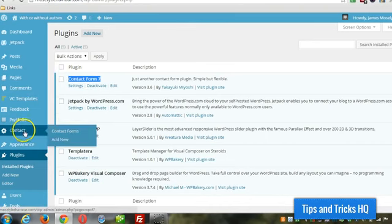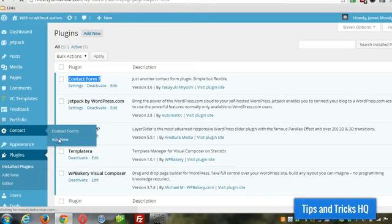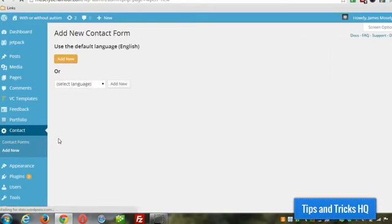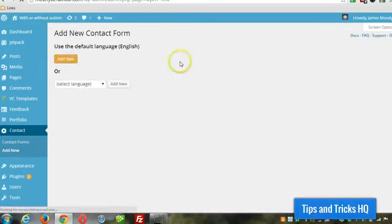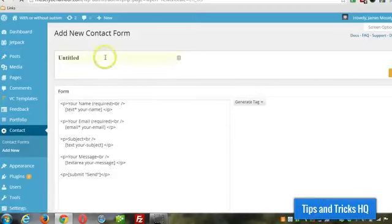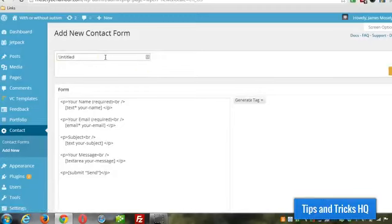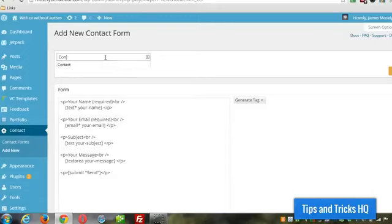Go to contact. And then add new. Click on add new. And give it a name up top.